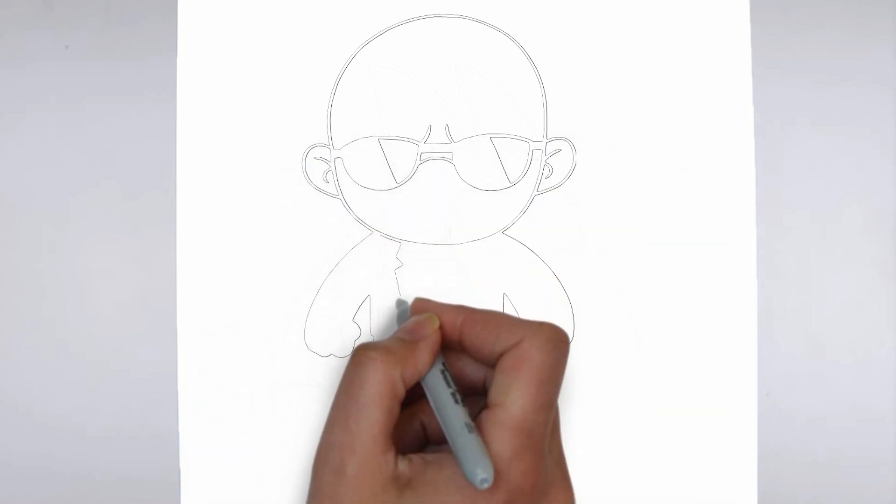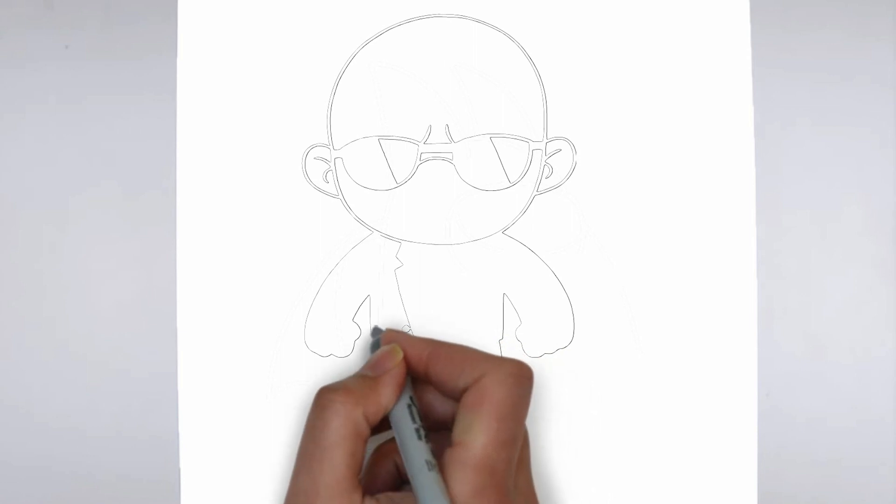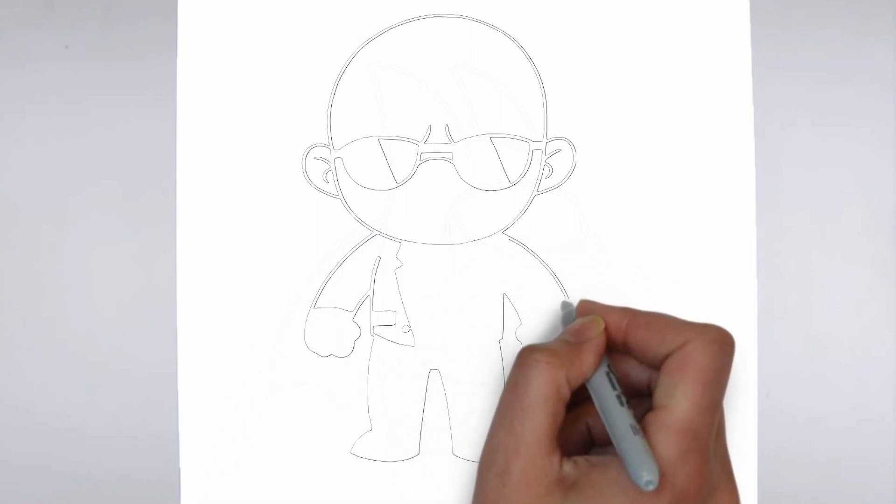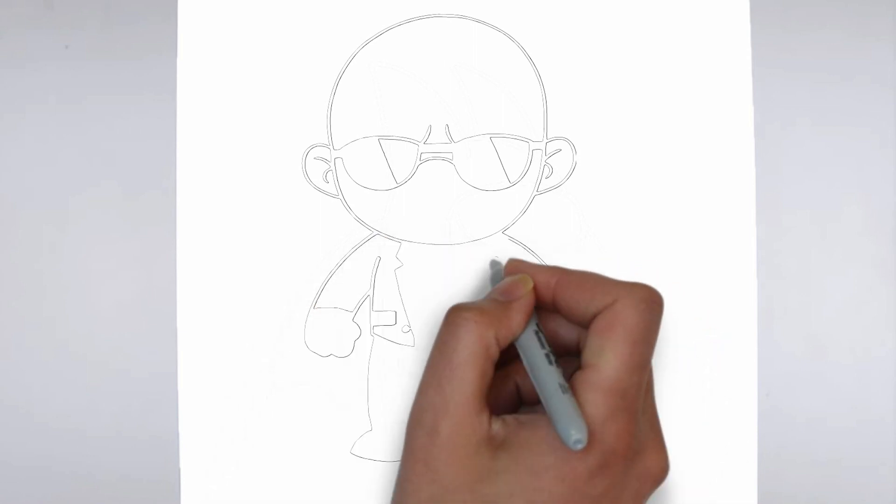Step 3. Shadows and light. To make your drawing more three-dimensional, add shadows and light.